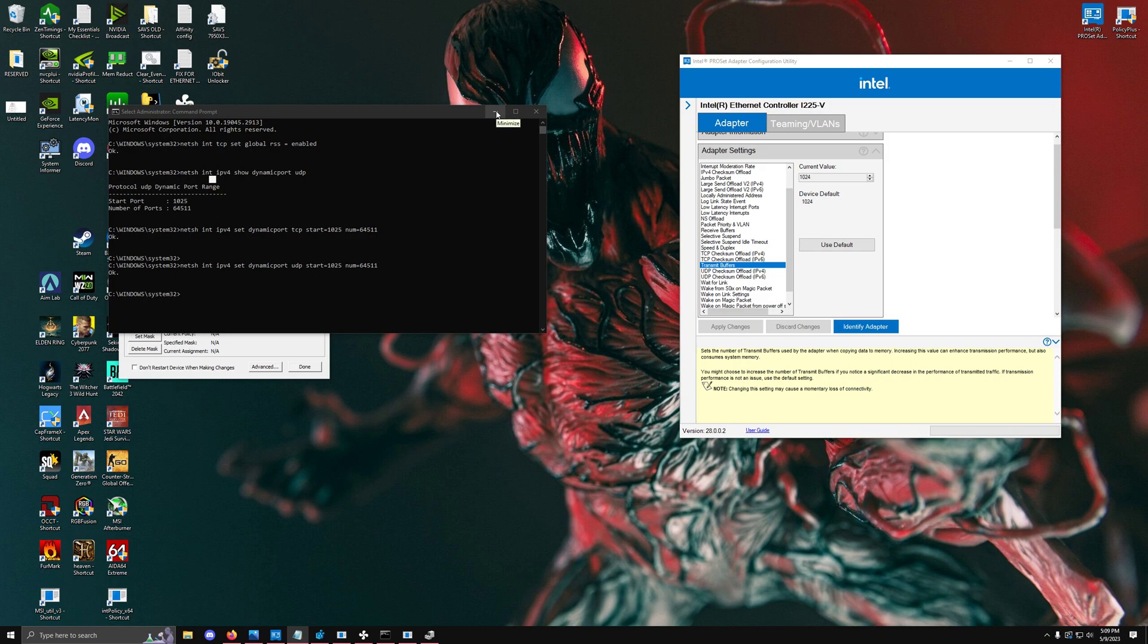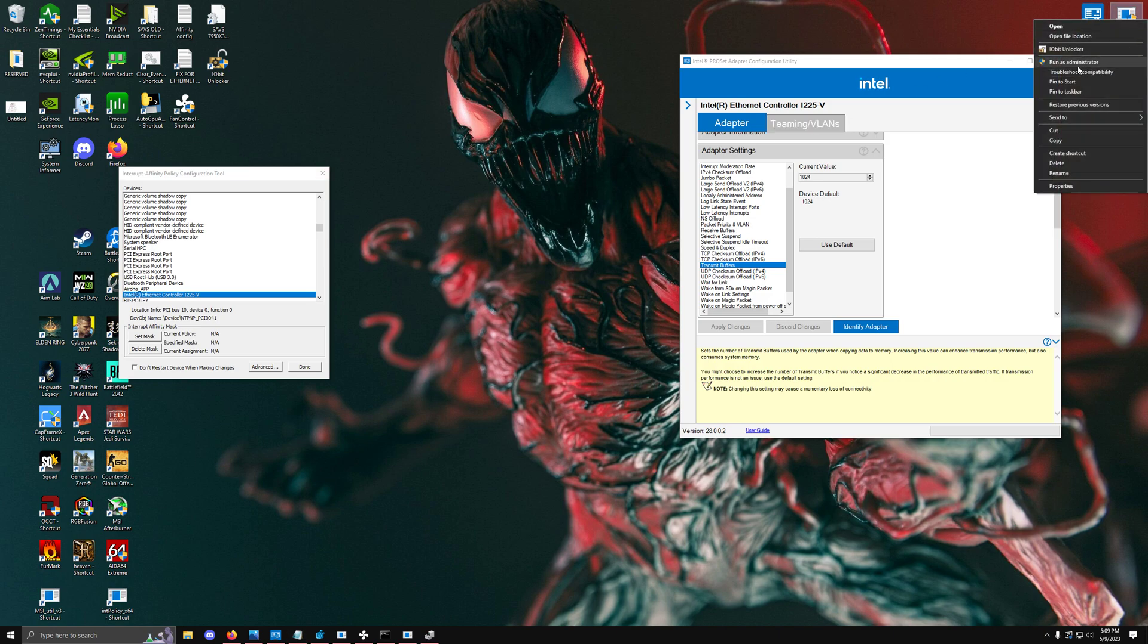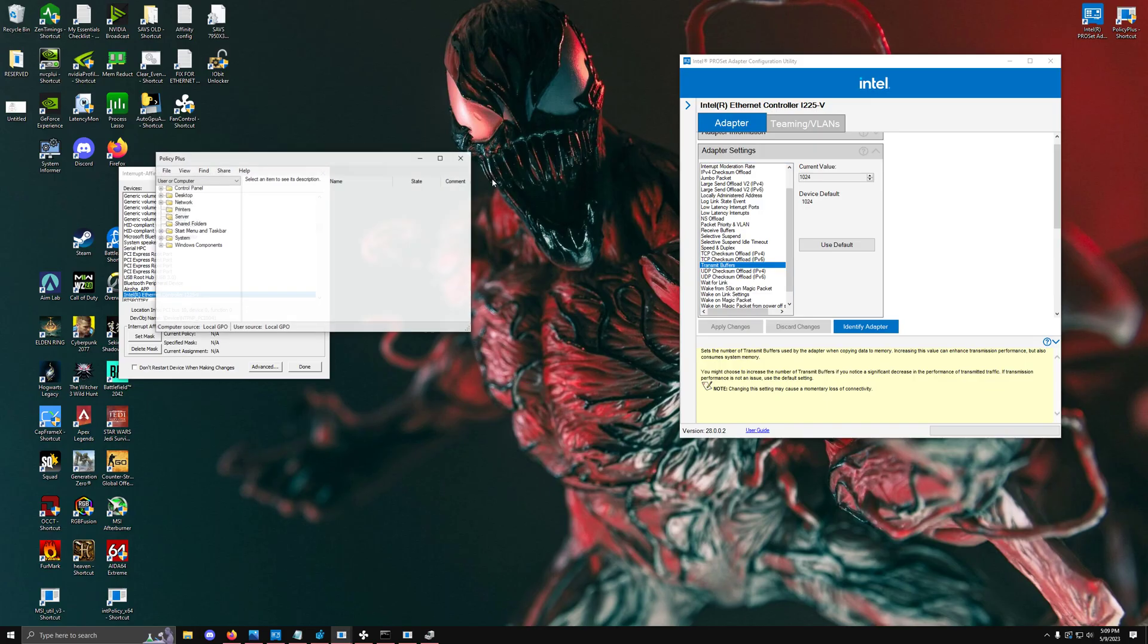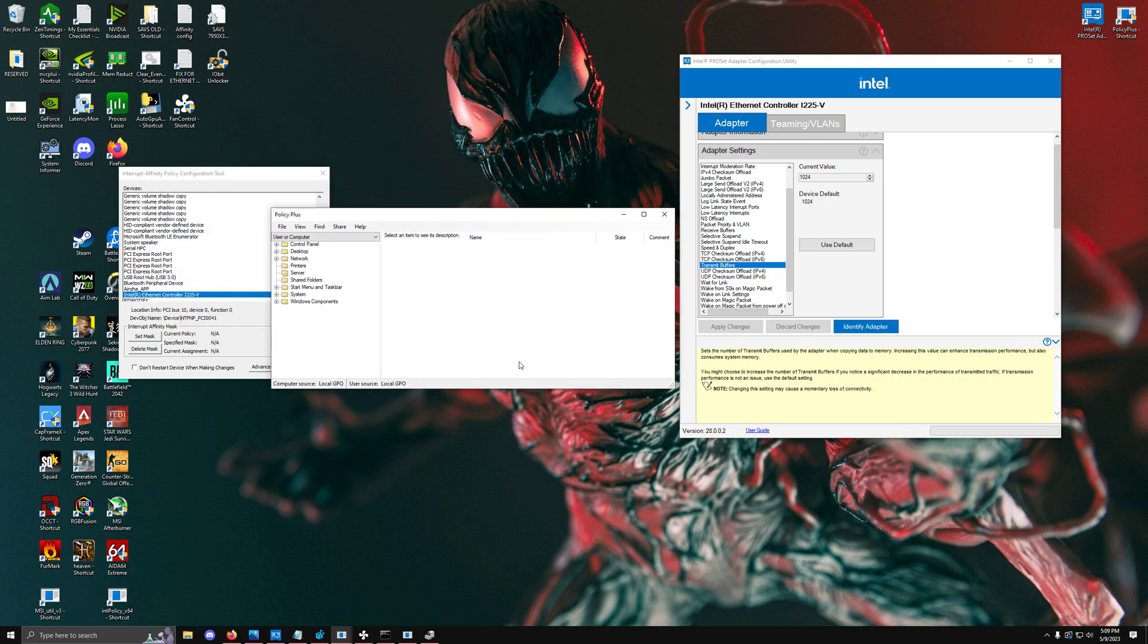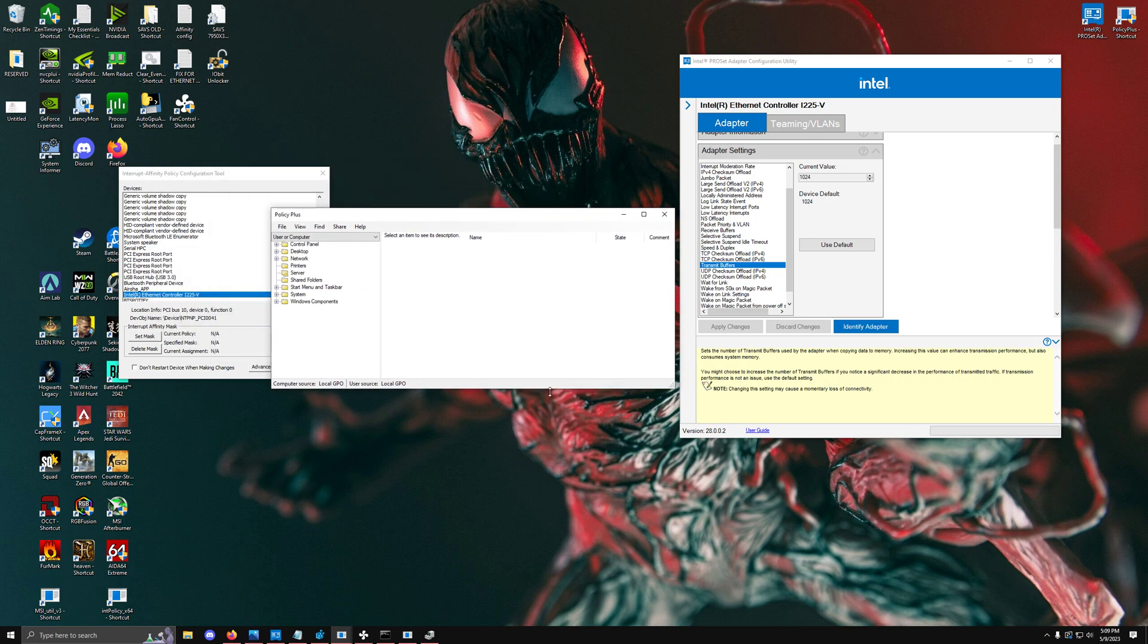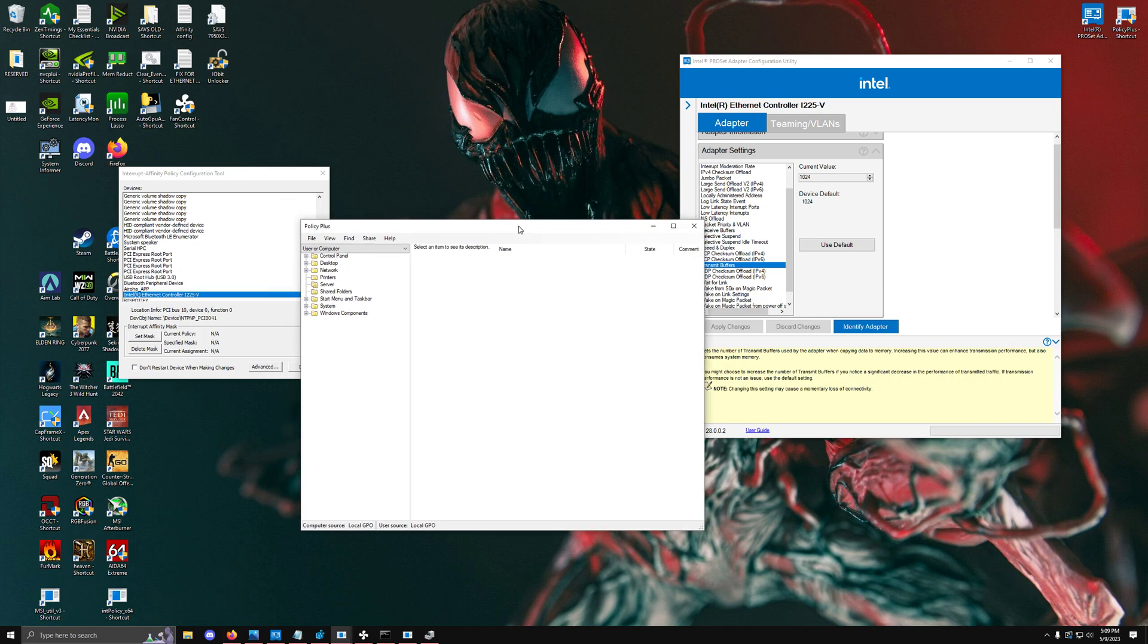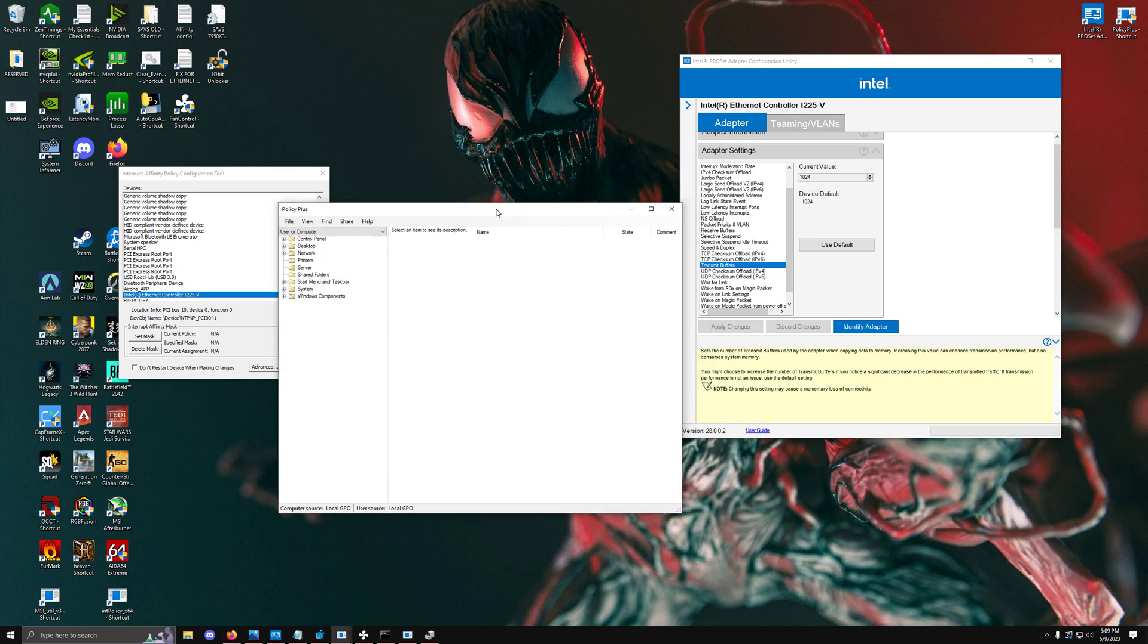The next thing is the actual timer resolution because there is apparently a timer resolution for your internet. We're going to use Policy Plus. The main reason is because Policy Plus actually has a specific feature where if you try to use the group policy editor that is commonly downloaded online, the group policy editor doesn't actually apply.